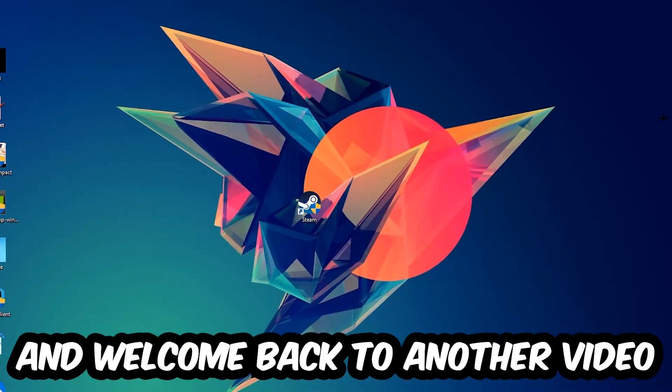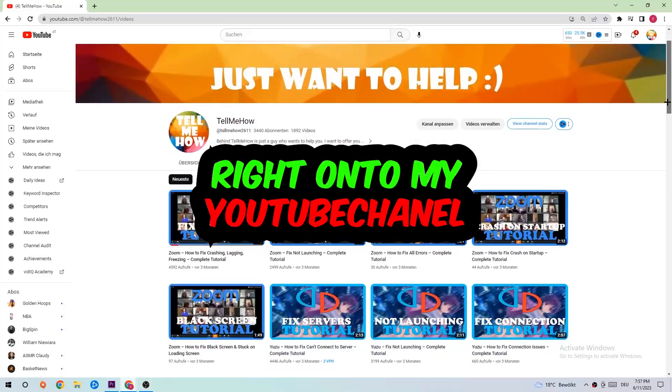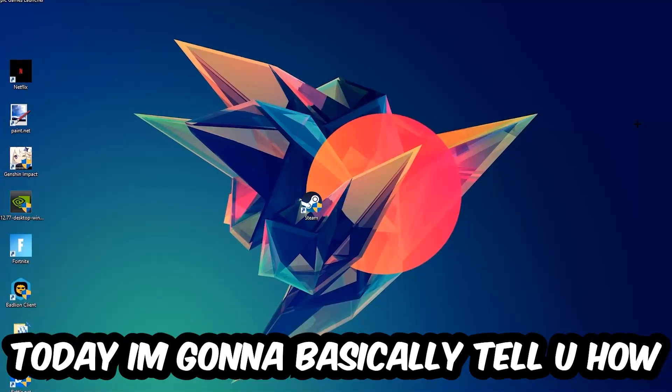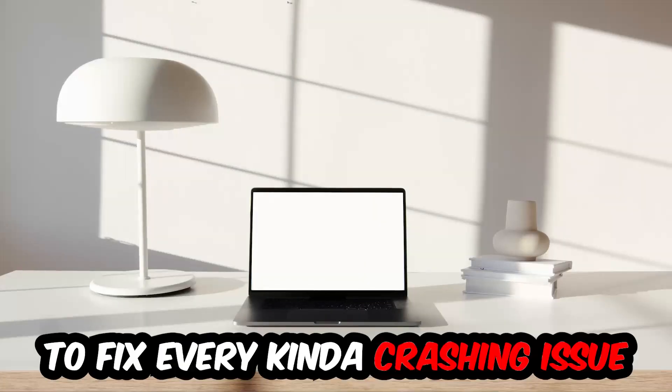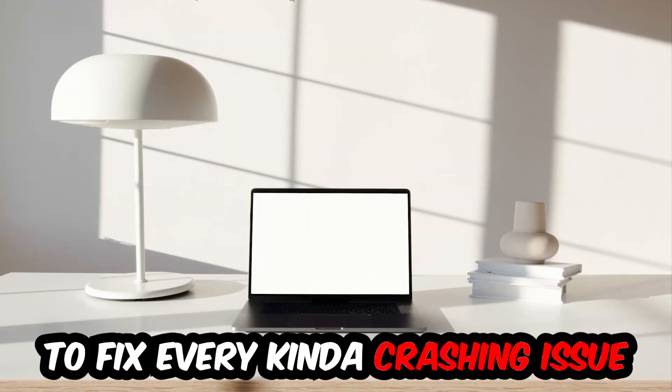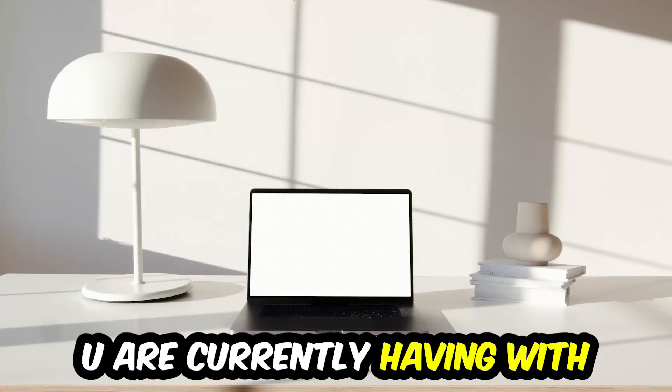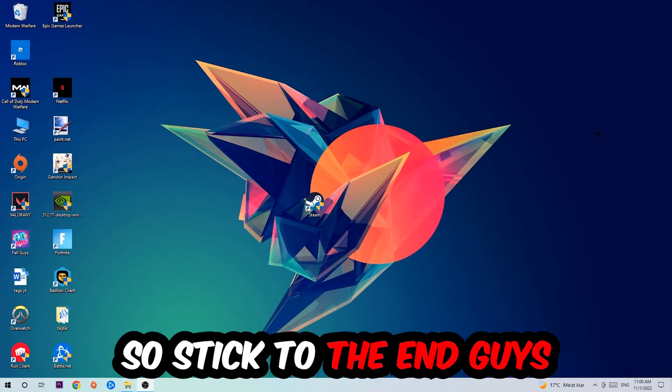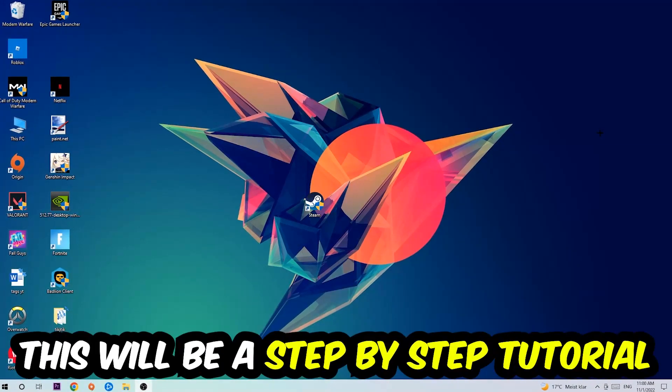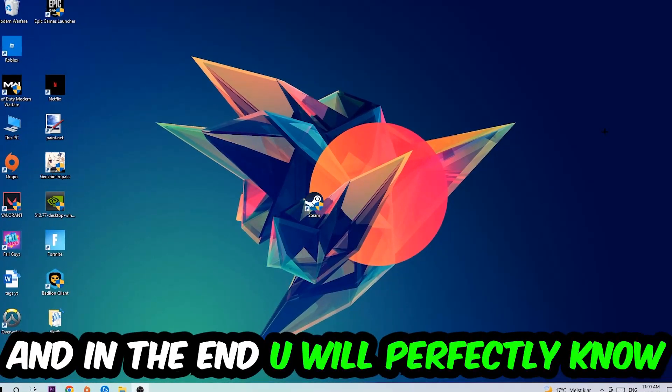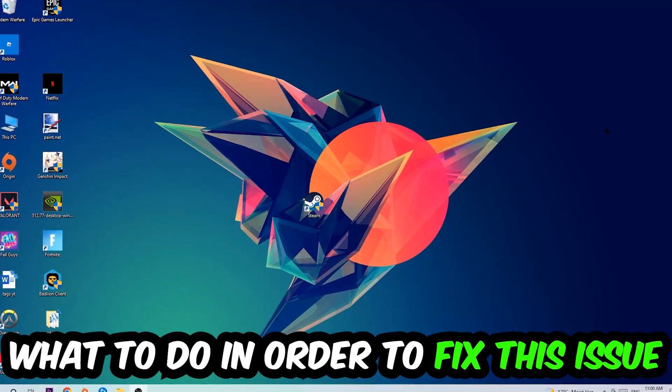What's up guys and welcome back to another video on my YouTube channel. Today I'm going to tell you how to fix every kind of crashing, lagging, or freezing issue you're currently having with FC24. Stick to the end guys, this will be a step-by-step tutorial and in the end you will perfectly know what to do.